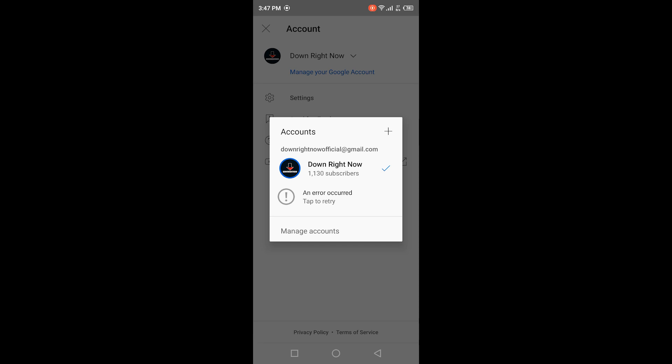Hey guys, welcome to H&S Academy. In today's video we're going to talk about this error which is appearing on the main YouTube app and also on the YT Studio app.